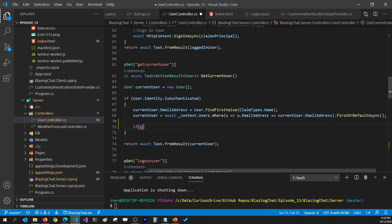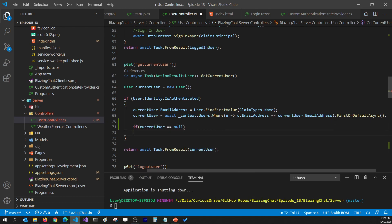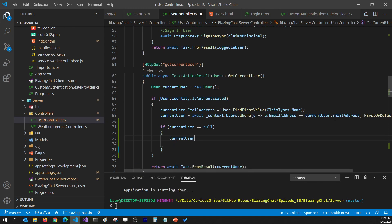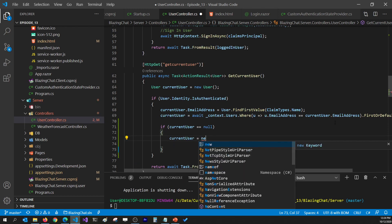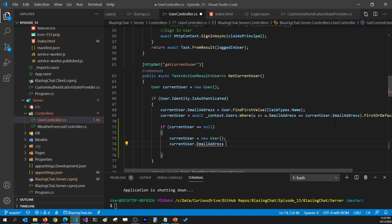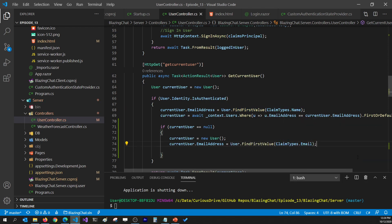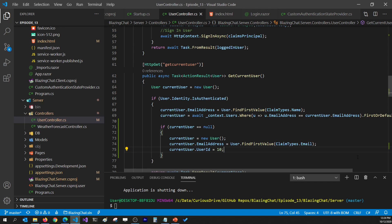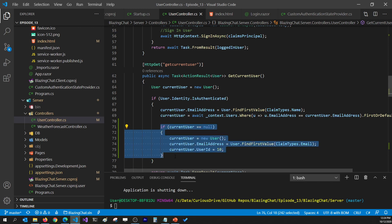I'm going to say whenever currentUser is null, we'll initialize it as a new User, then set the email address by getting it from the claims using user.FindFirst(ClaimTypes.Email). I'll hard-code the user ID to 10 for now and fix this properly when we handle user registration after completing Facebook and Google authentication. I'll create a dedicated episode on signing up users to address this issue.